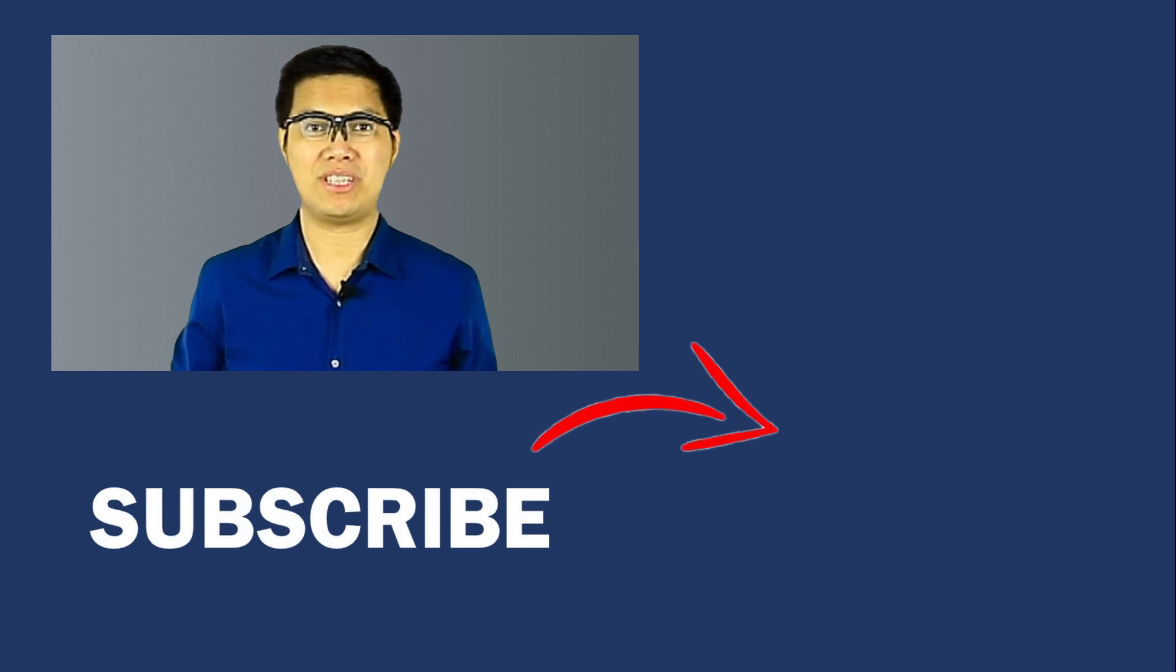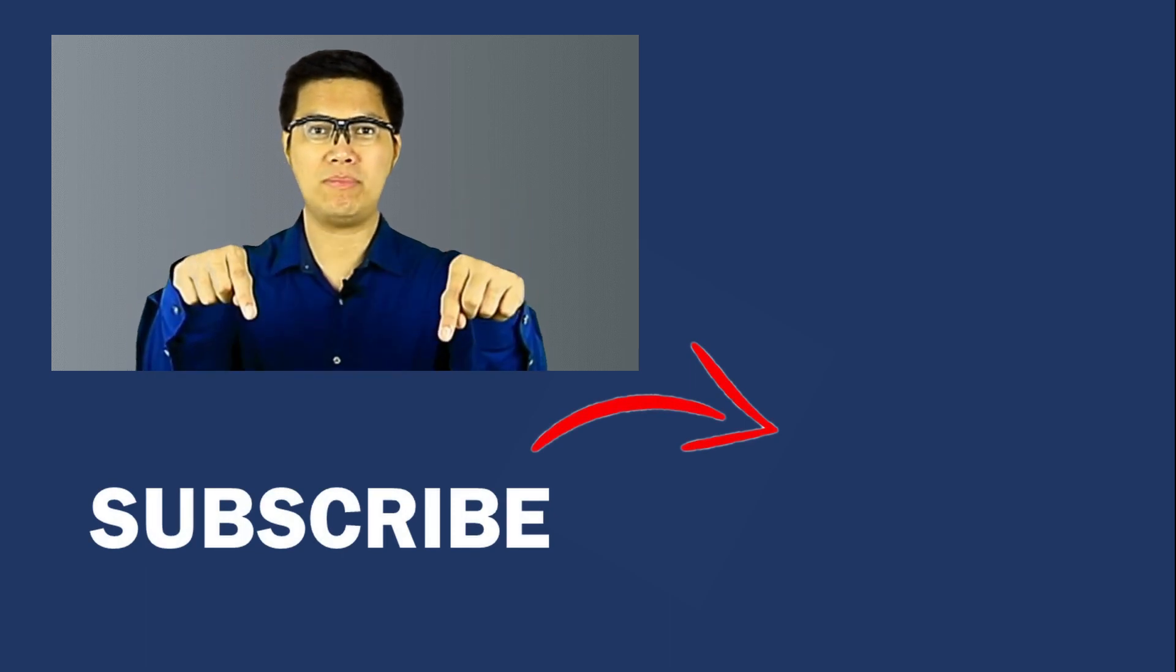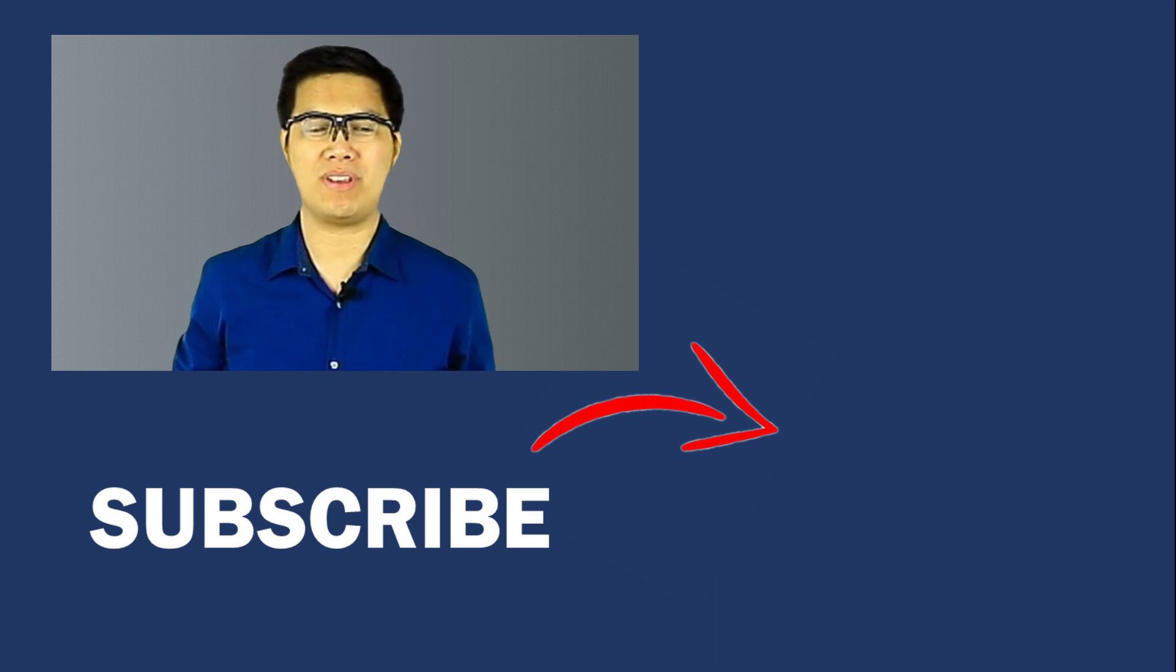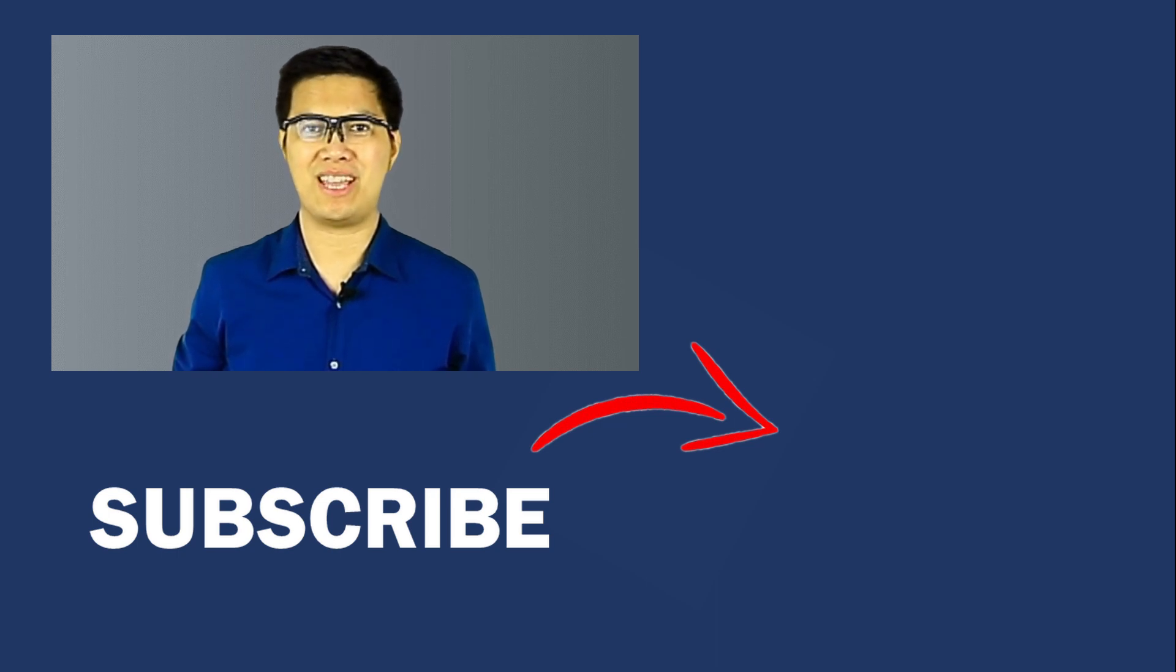We will now reach the end of the video. Don't forget to leave a comment down below and hit the like button. For more Excel tutorials and tips, you can check out my other videos. Thanks for watching. I'll see you in the next video.